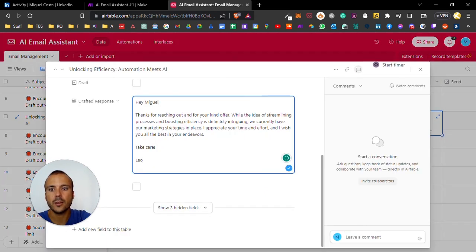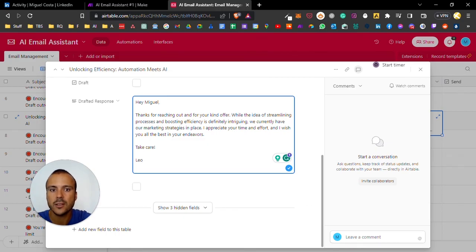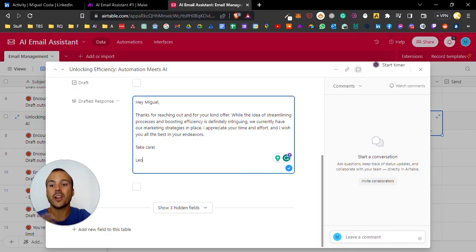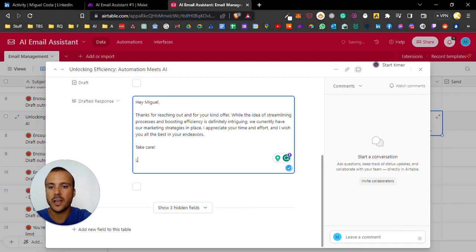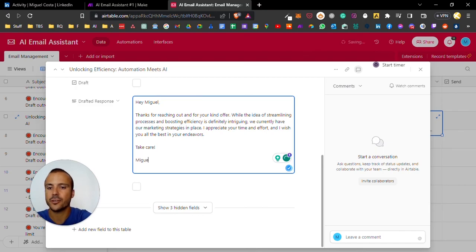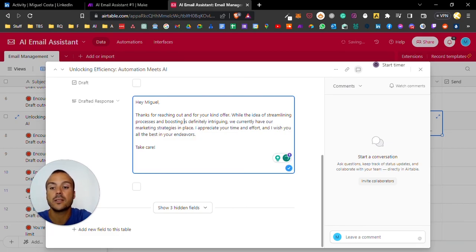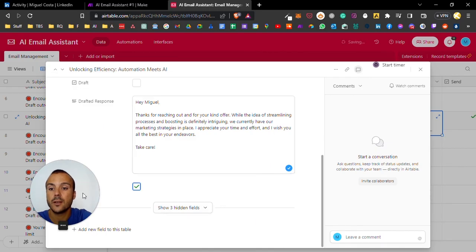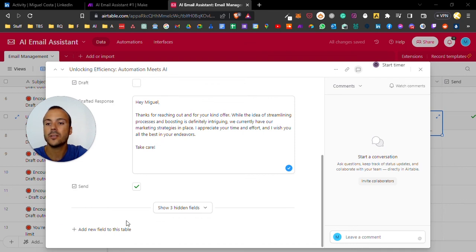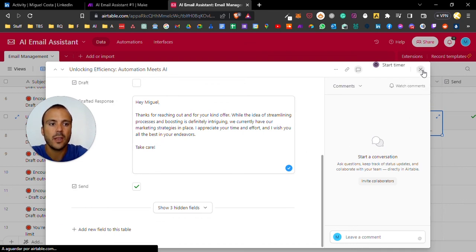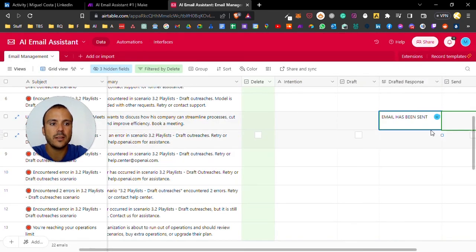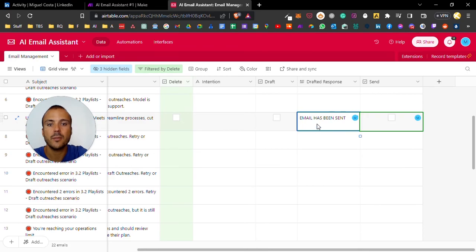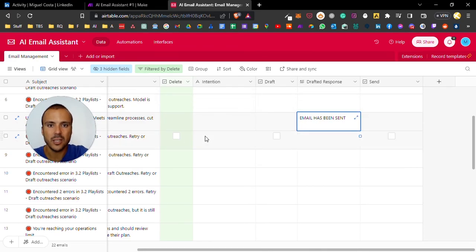The email will be here - thanks for reaching out, blah blah blah, I wish you all the best in the universe. It drafts an email with the intent I designed it to. I can just come here and change to whatever signature or edit the email. If it is how we like, we can just press send. On the next schedule run it will basically send the email. Email has been sent.